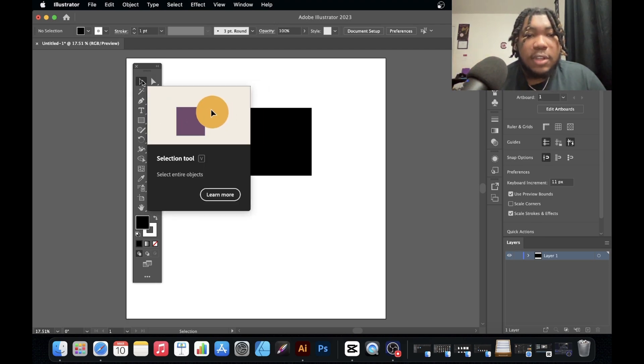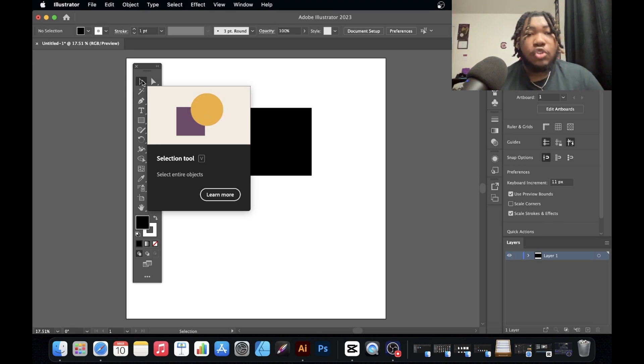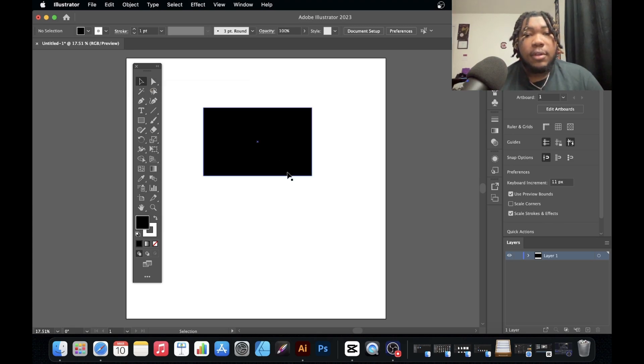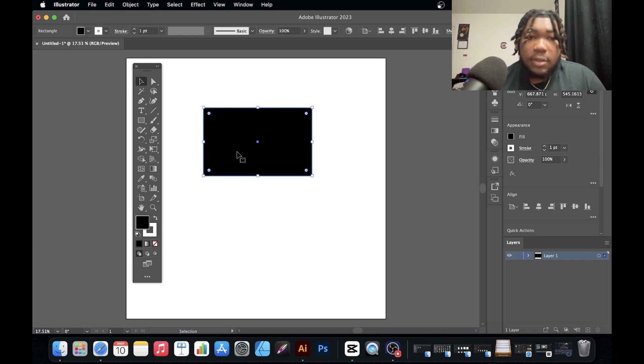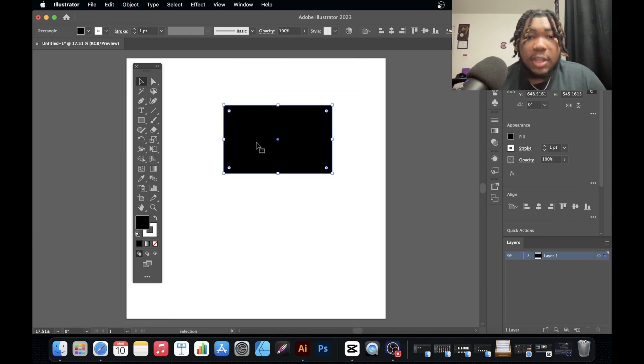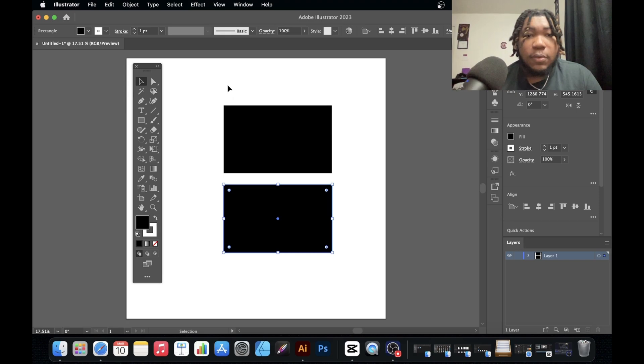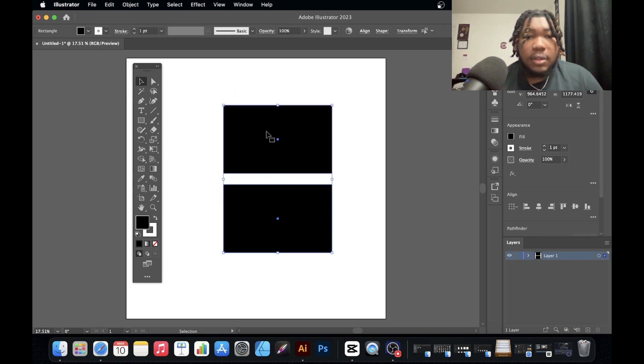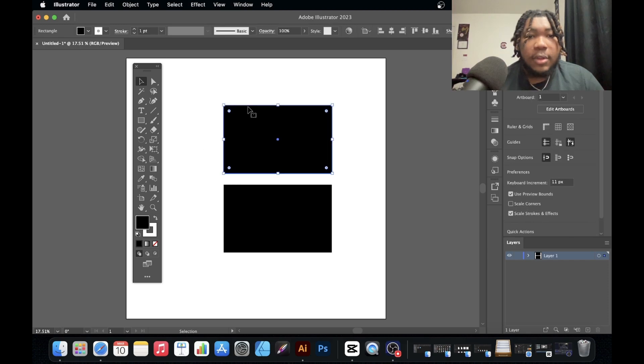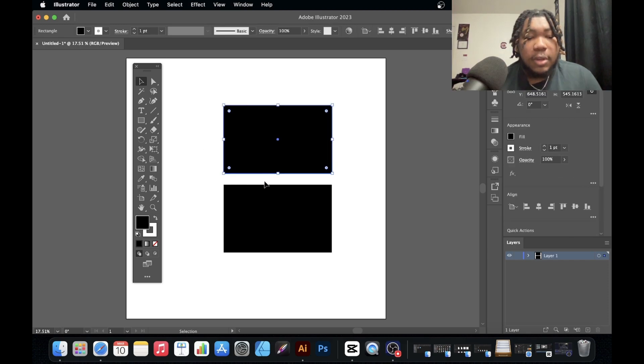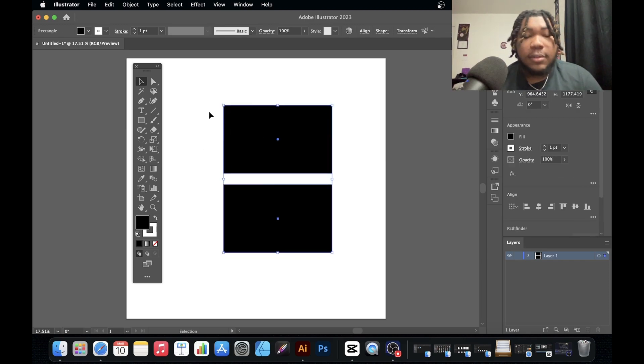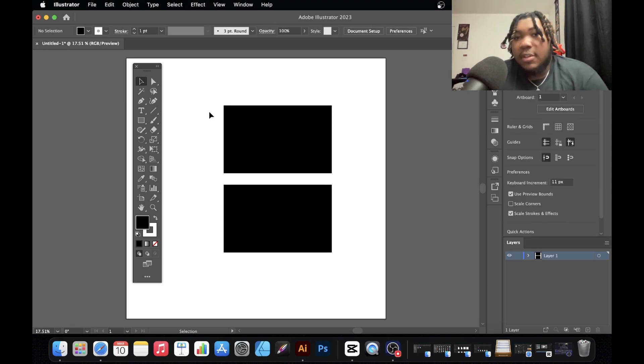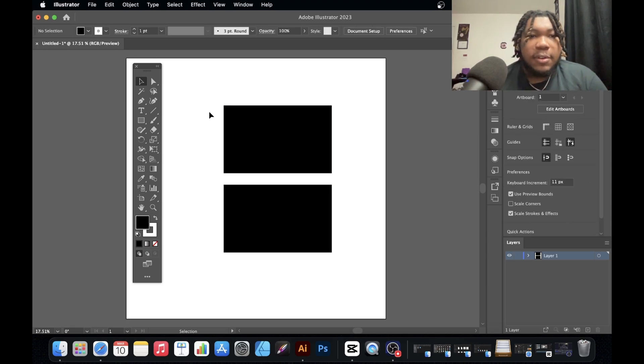First things first, you have the selection tool right here. The keyboard shortcut for it is V. You can select the object, select multiple objects if you click and drag. So I selected both of these boxes right here. You can select one, hold Shift and select the other one so you can select both at the same time. That's pretty much the gist of the selection tool, it's self-explanatory.